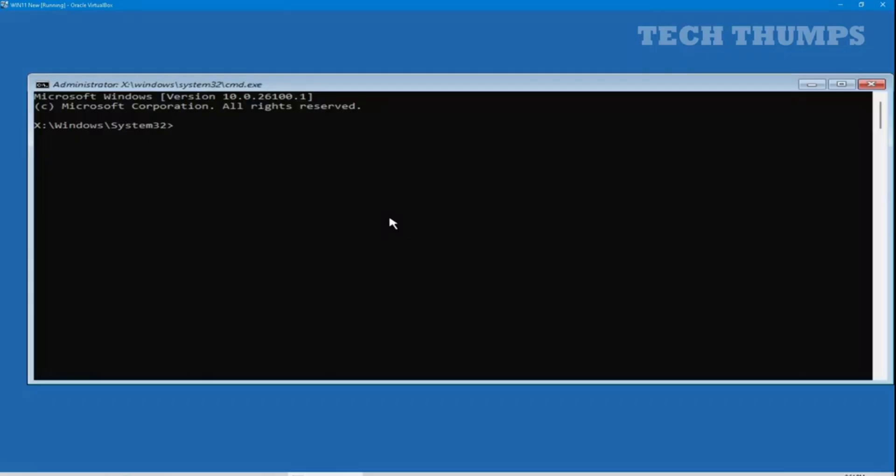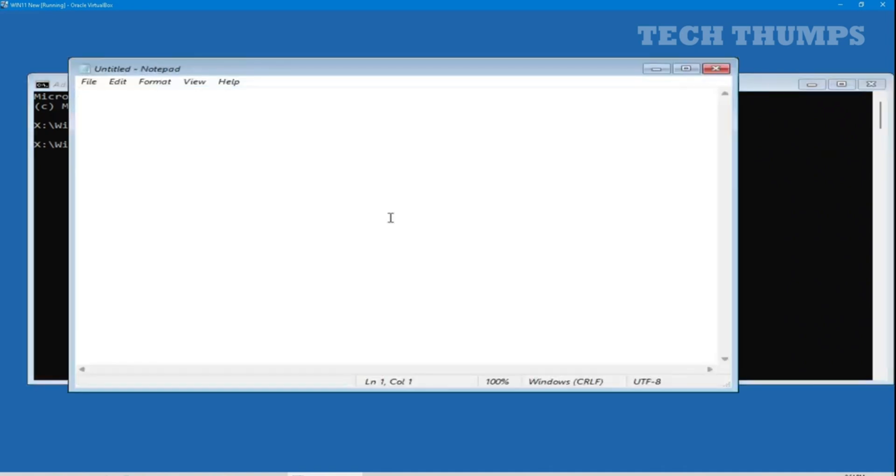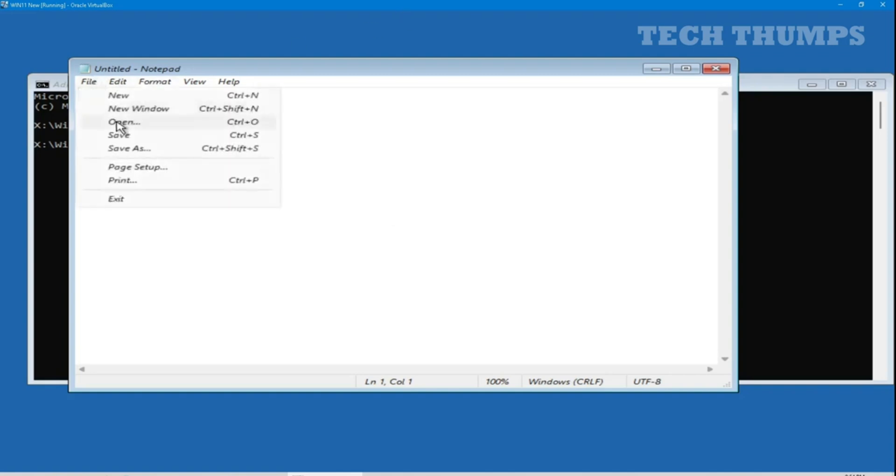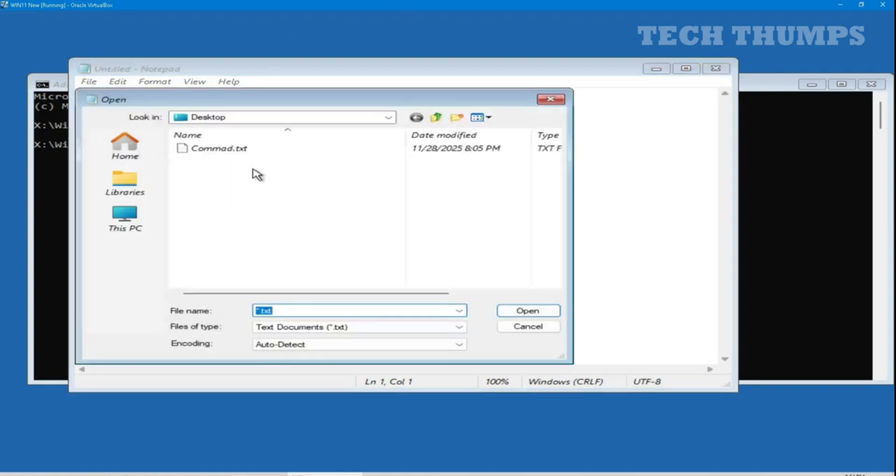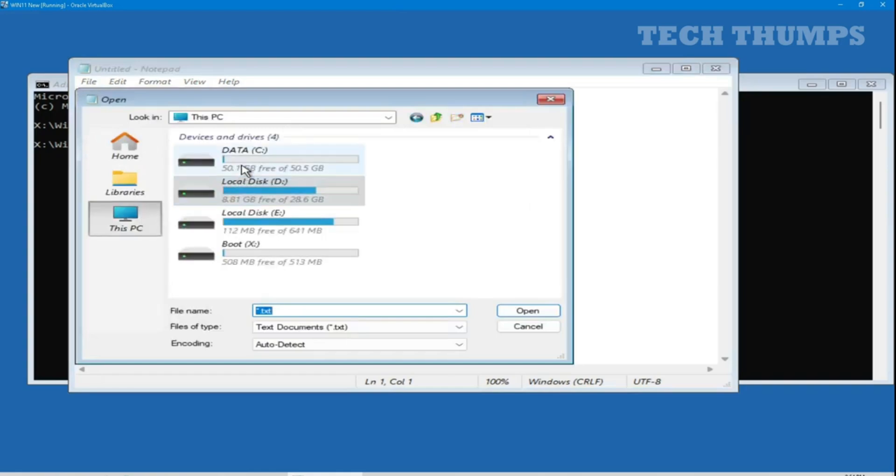At this stage I am opening notepad from the command prompt to identify my current Windows partition and the data partition where the backup will be saved. As you can see my Windows partition has changed to D drive and data drive is C.